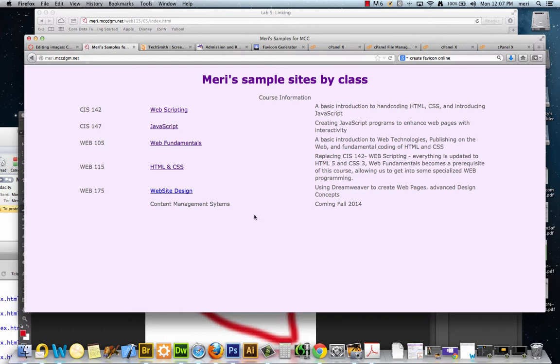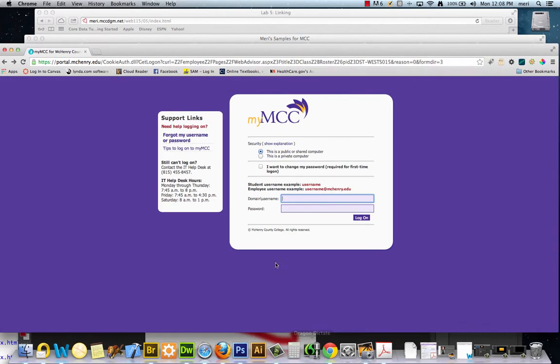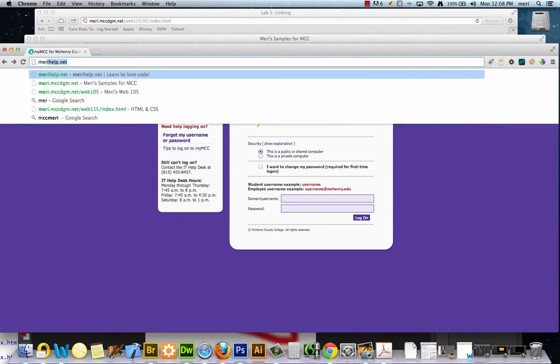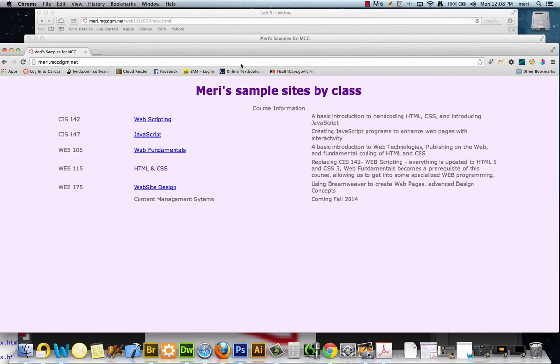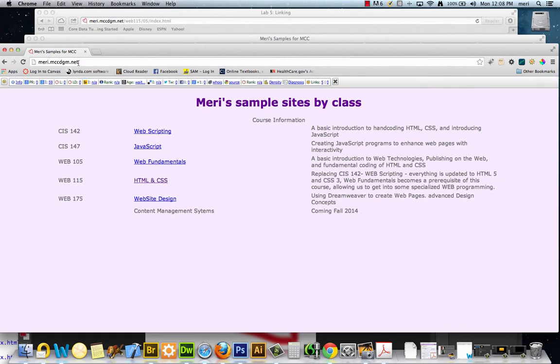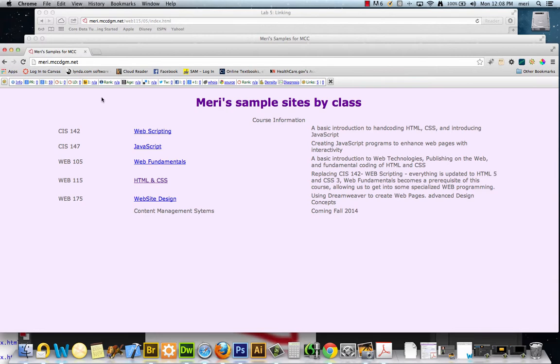It will next time I log in, or I can check it under a different browser, and it should change at some point. It does usually take a few times visiting the site to recognize if you've changed your favicon, so don't be surprised if it doesn't show up for five or ten minutes. It's not that uncommon. It doesn't mean it didn't work.